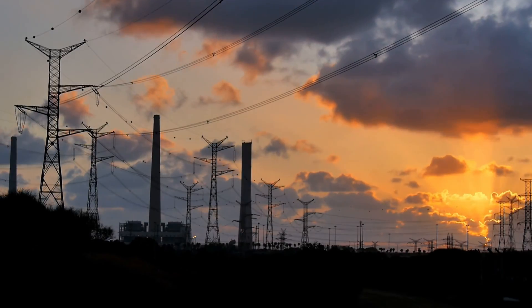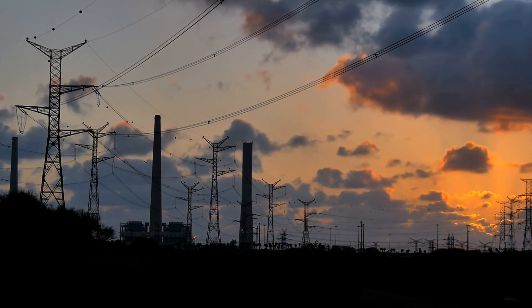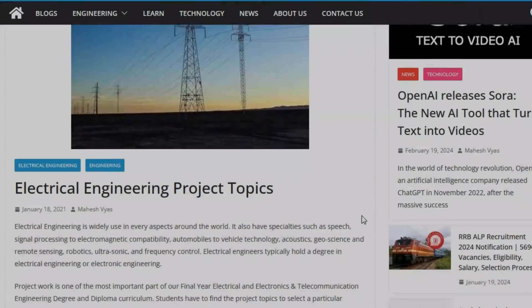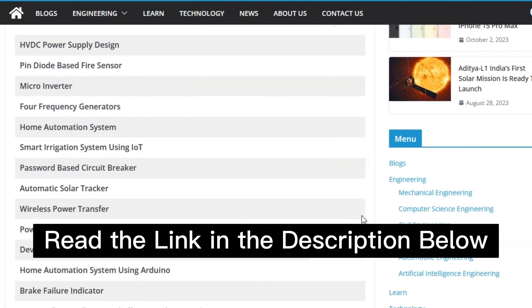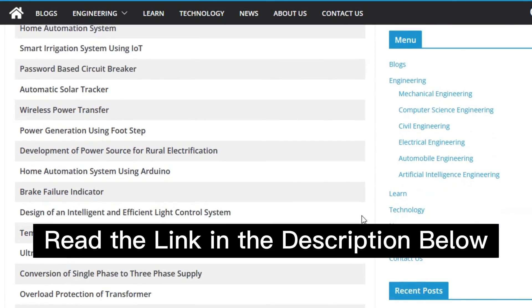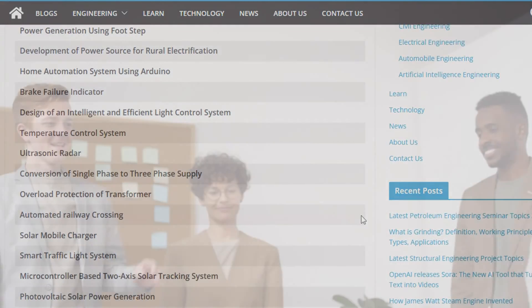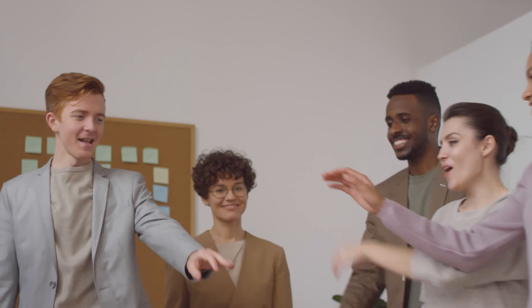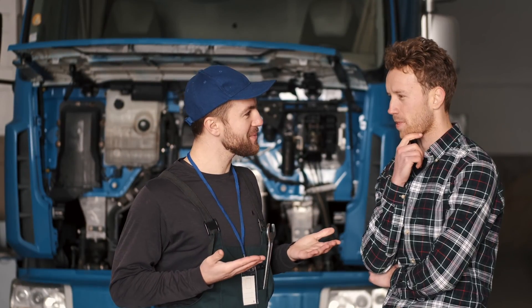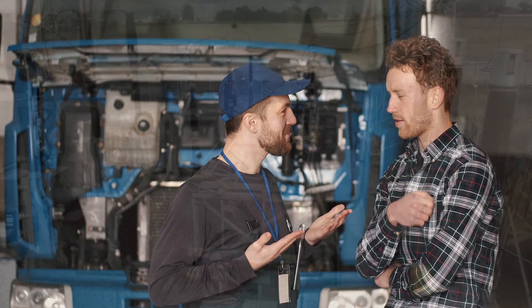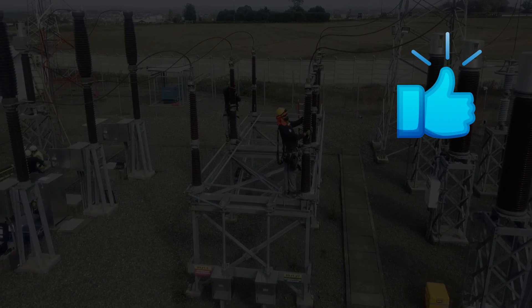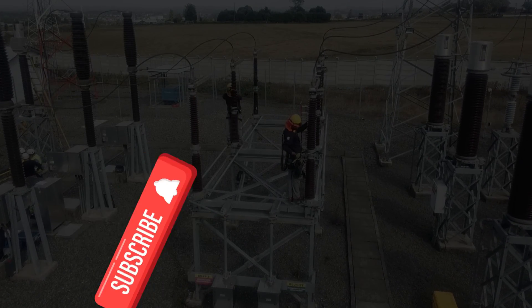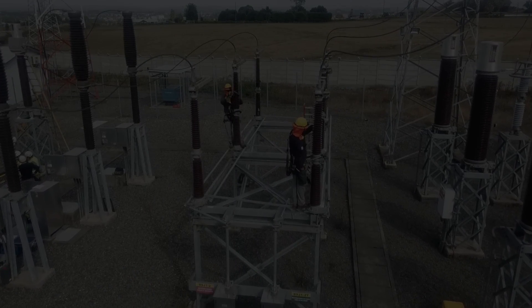And there you have it. To find more electrical engineering project topics, click on the link in the description below — you will get the list of latest electrical engineering project topics and ideas. If you enjoyed this video and found it useful, give it a thumbs up and share it with everyone. Leave your thoughts in the comments below, like this video, and subscribe to the channel. Thank you.